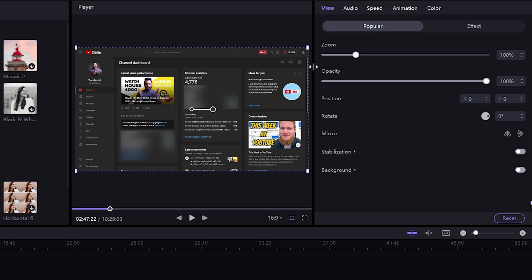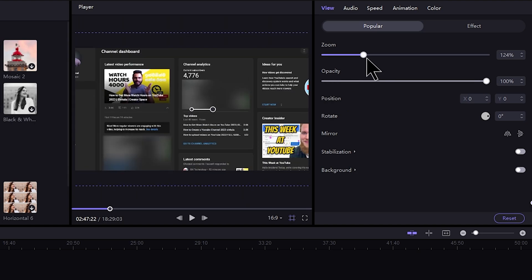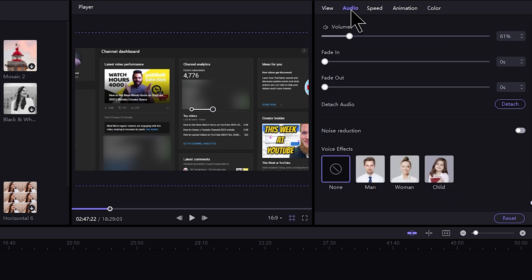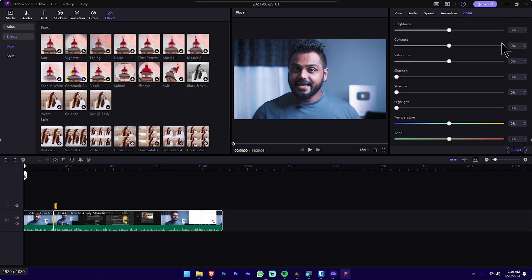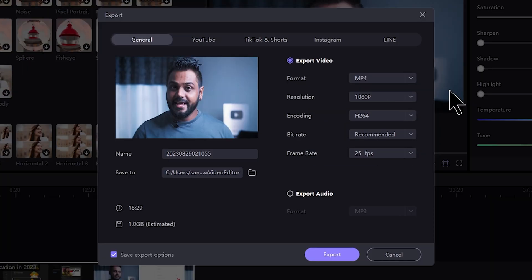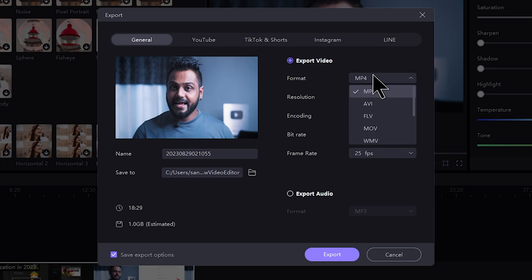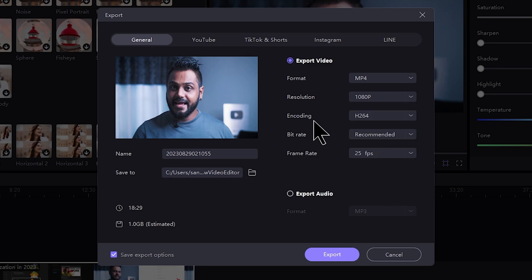We can adjust the video. If you want to zoom in, we can zoom in here. In this tab we can adjust the video. We can also adjust the audio and change the audio tab. We will then click the export button, select the export tab, select the social media tab or normal computer video, select the general tab, choose the format, resolution, encoding, bit rate, and frame rate.